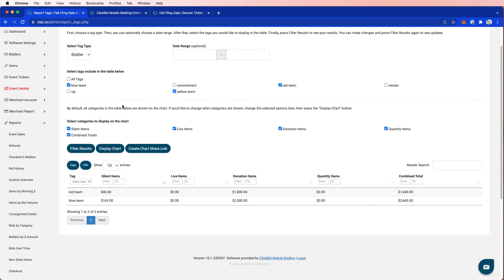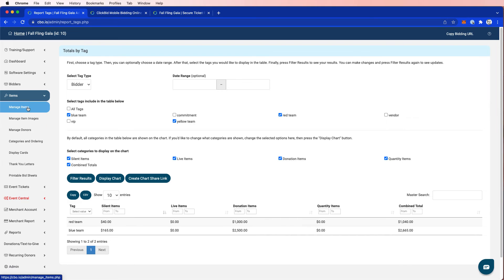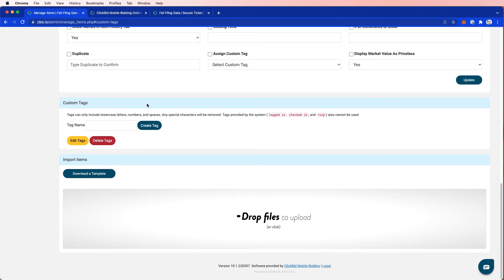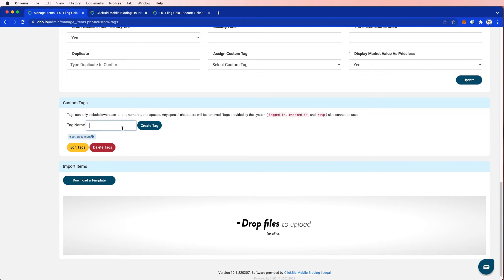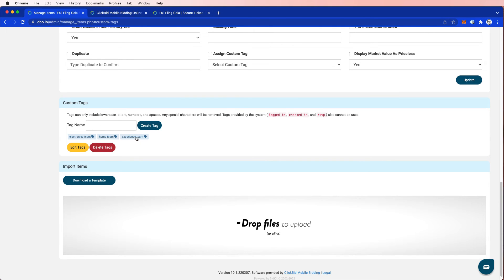But our tags don't just stop there. Let's take a look at manage items. In addition to bidder tags, we also have item tags. So let's go ahead and create a new tag for items. And that can be called, let's do the same thing. Let's create the electronics team, the home team, and the experience team. And the reason I'm creating these is because as items come into the system, I've asked certain people in my donor base to be responsible for finding these auction items. They're helping me collect these items. They're part of the silent auction committee. And so I'm going to give a reward to anybody on these teams who outperform and outraise each other.